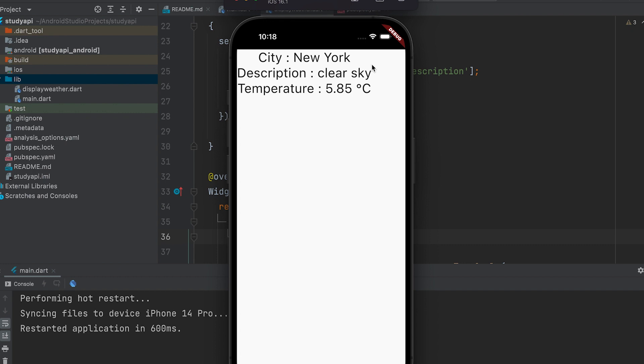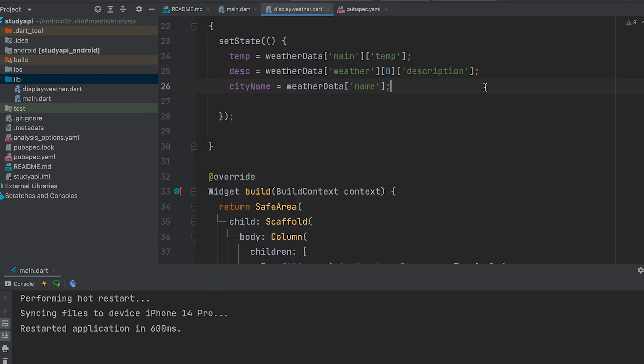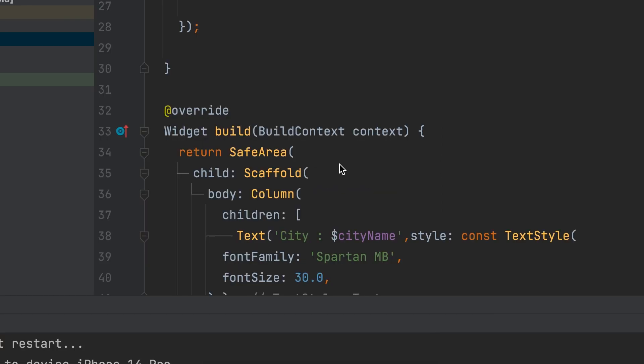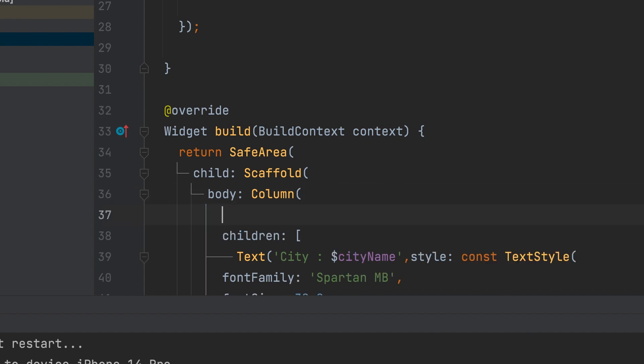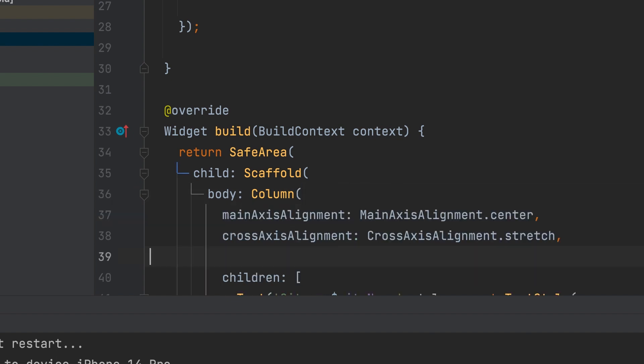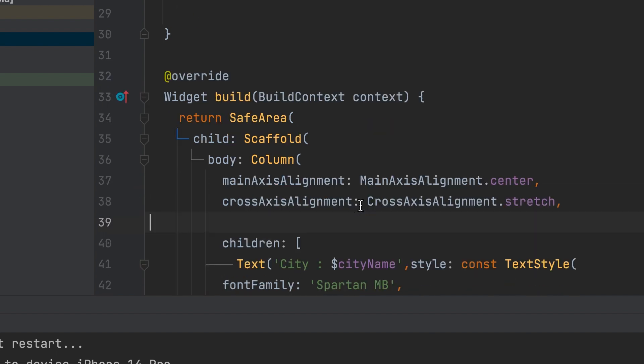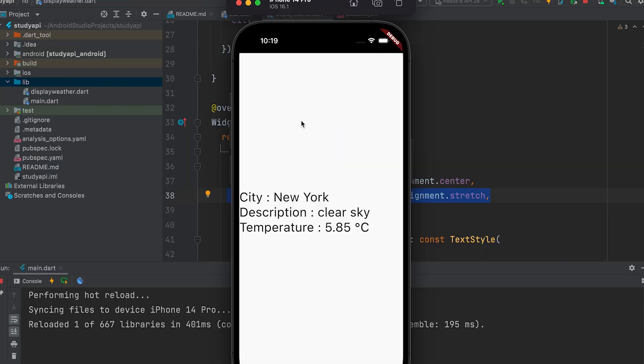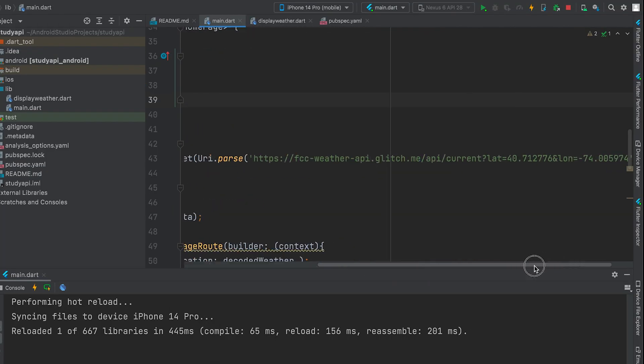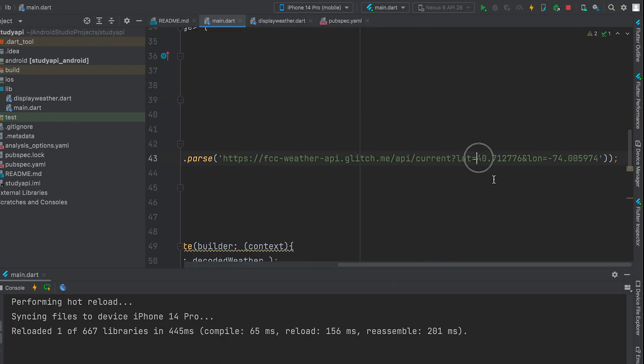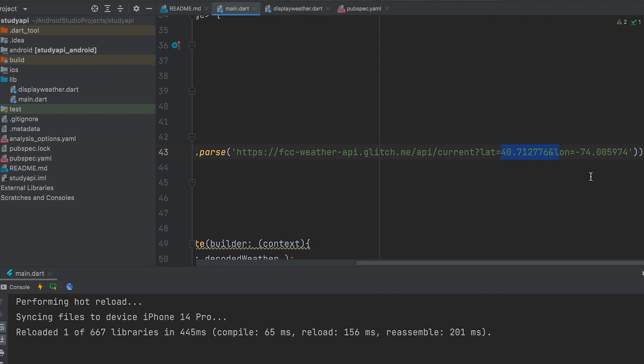Run the app. New York weather data is displayed. Now we have passed the latitude and longitude. As we did in the last video, after finding the current location, we can get the current weather details using its latitude and longitude.